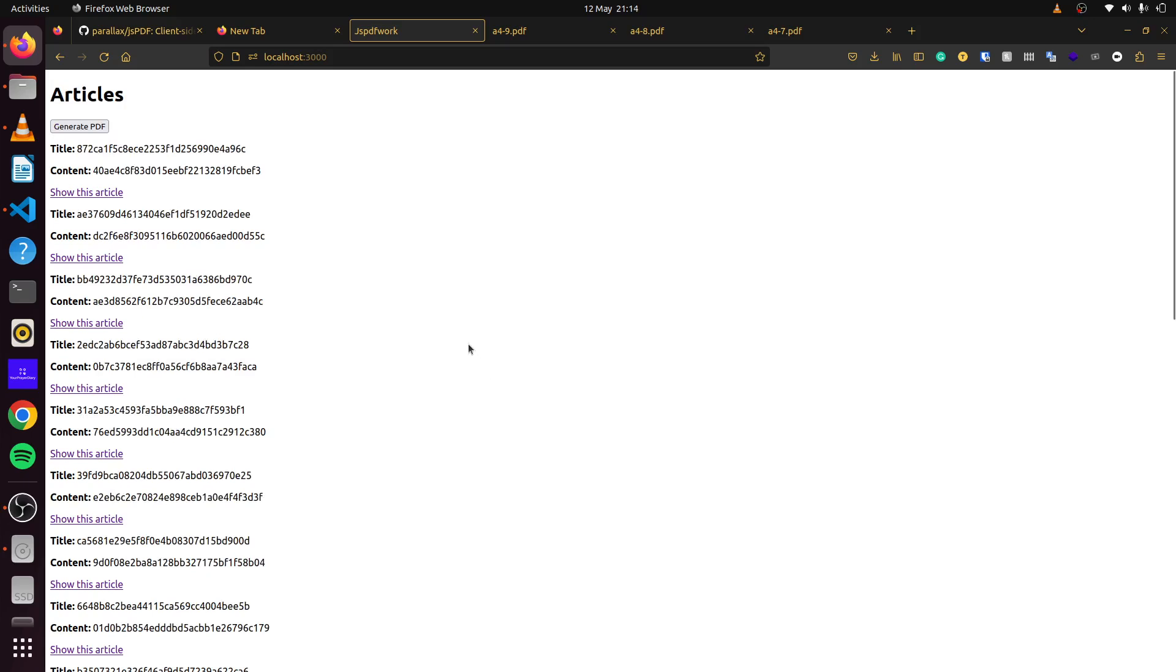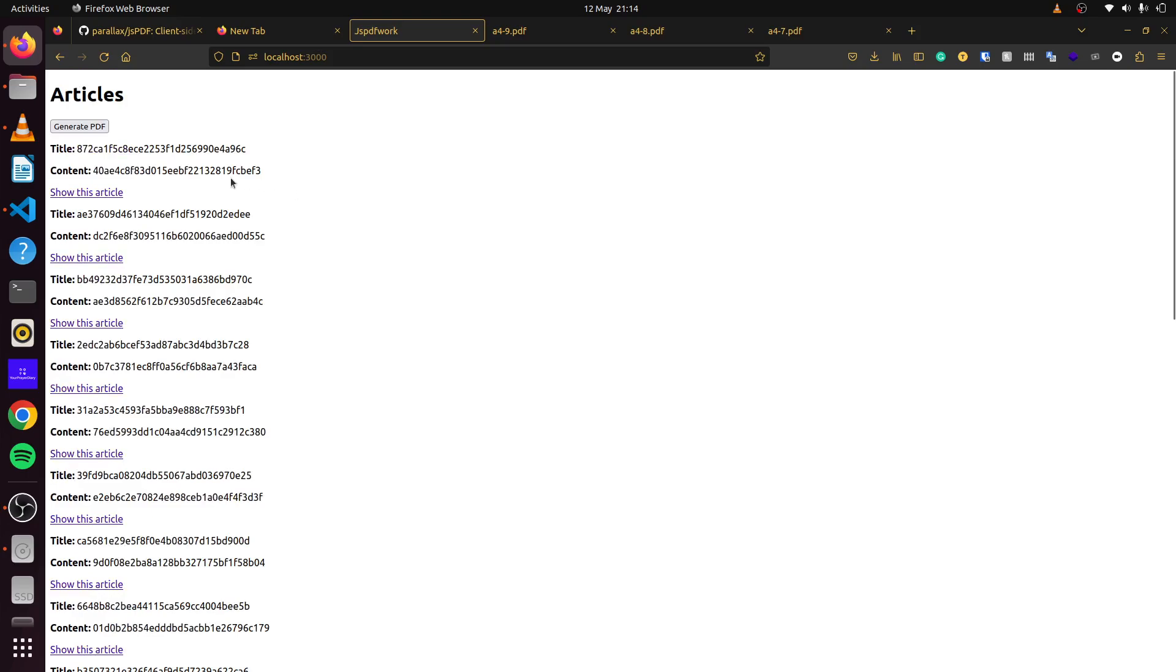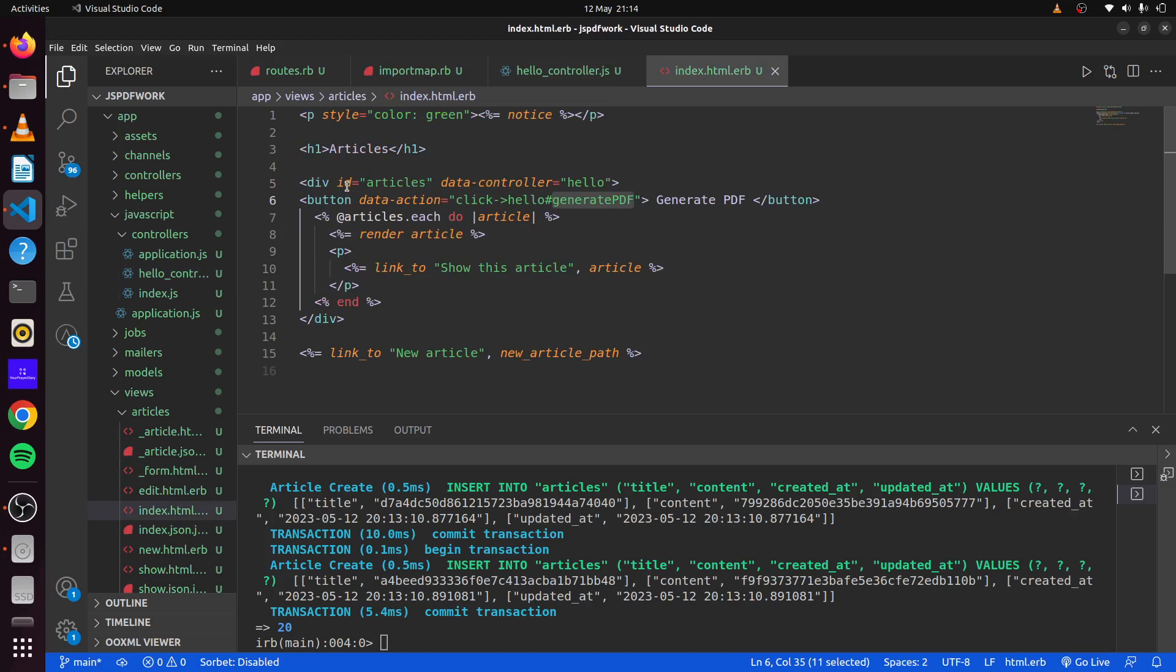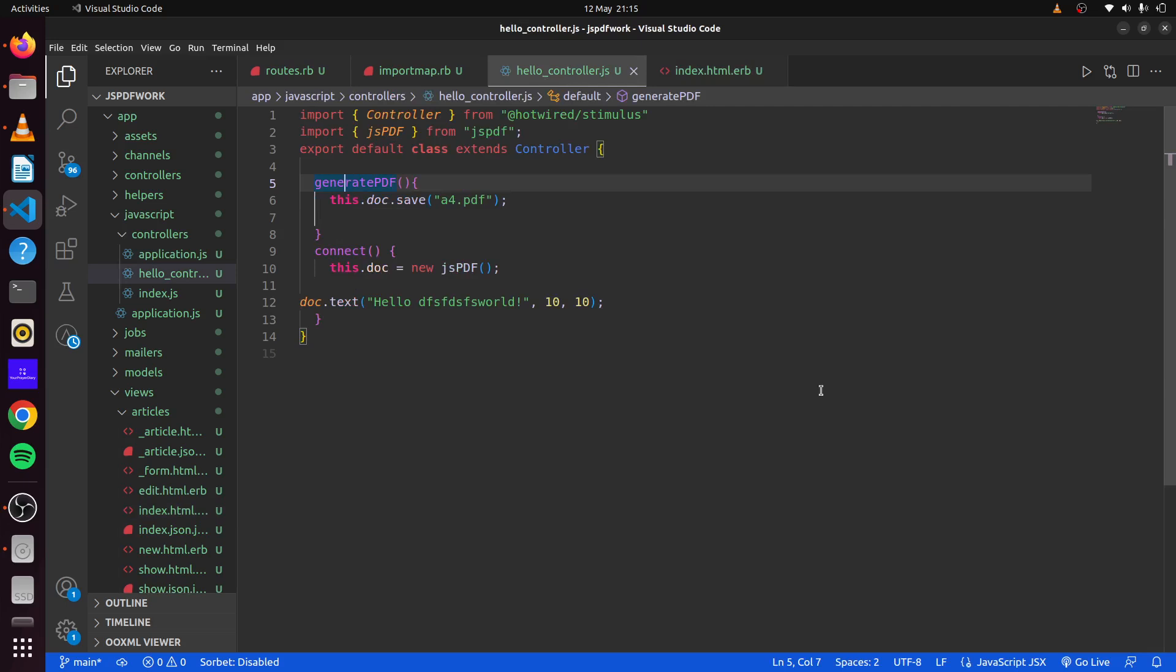With that, we want to be able to click on this generate PDF and it will generate everything that we have created here. If we head back here and look at our index page, we can see that this div here has an ID of articles. We could use this for our own benefit. We could say everything in this div, we want to be able to print it out in our PDF.